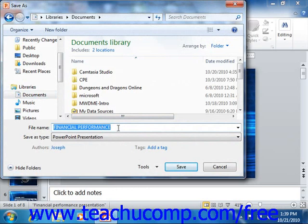PowerPoint will not let you use the following symbols in a file name: the colon, the forward slash, the back slash, the greater than sign, the less than sign, the asterisk, double quotes, or the pipe symbol.